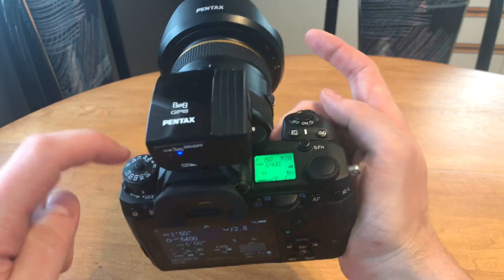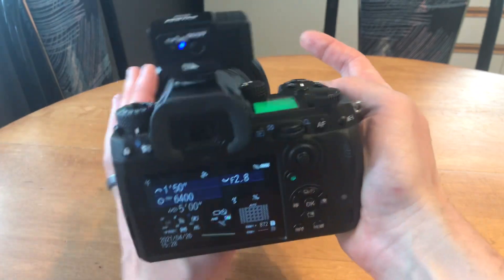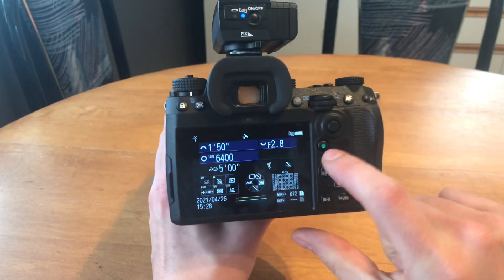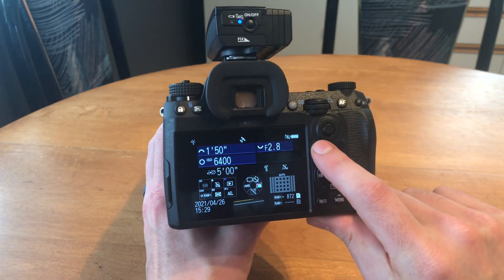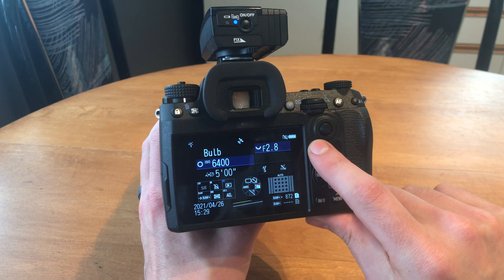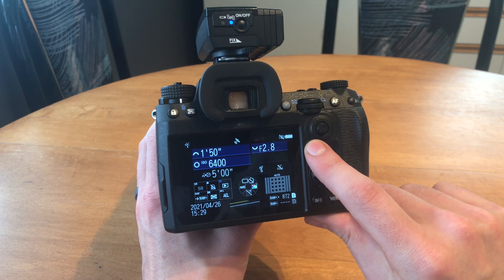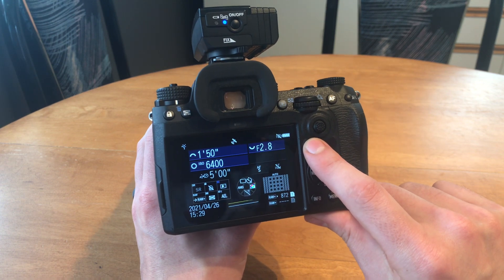Make sure that you're in bulb mode, and you can cycle between your two settings with the green button, between bulb mode and astro tracer.